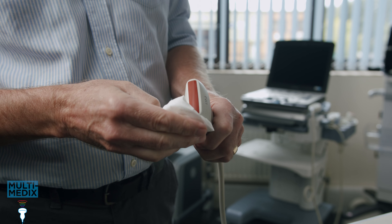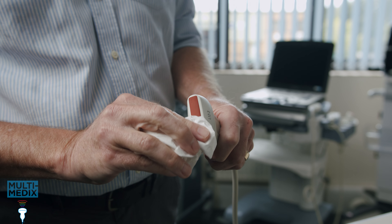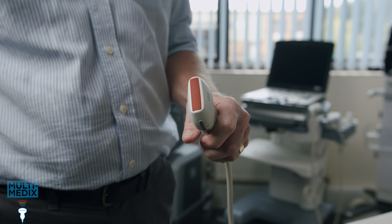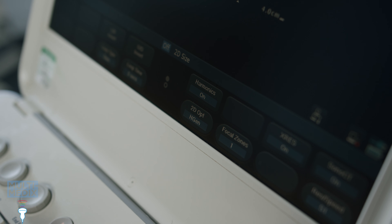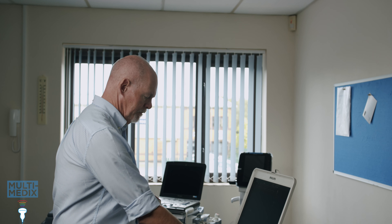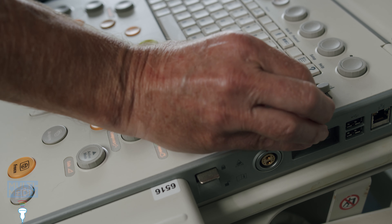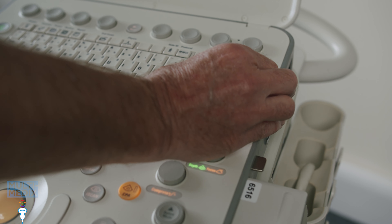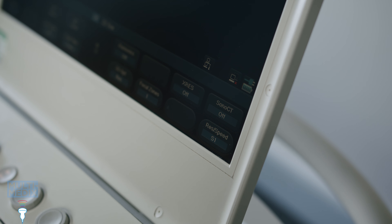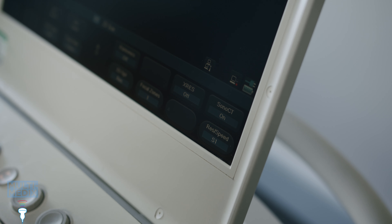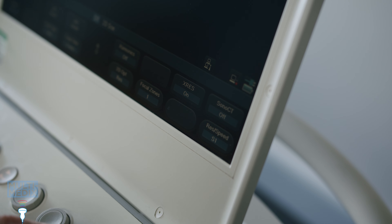First, we need a preset appropriate to the probe. This is a linear array, so let's choose a small parts preset. I'm choosing the highest fundamental frequency as that often shows any non-uniformity best, but I might change that later if another frequency shows non-uniformity better. I'm setting the TGC sliders to their central position, just to keep it simple — I don't want to be making notes of small variations to TGC that I can't reproduce later. Now I'm turning off controls that might mask non-uniformity, like compounding, advanced processing, automatic gain, and automatic image optimisation.